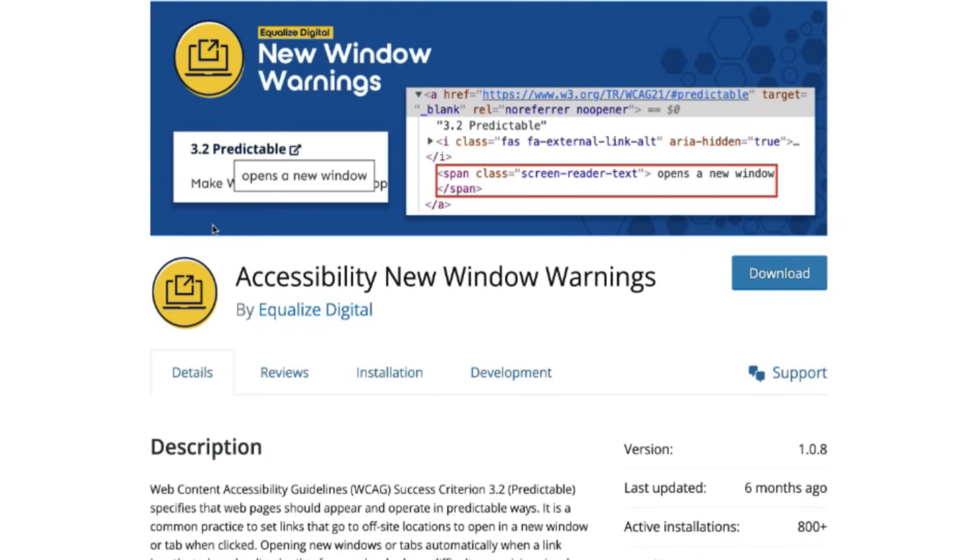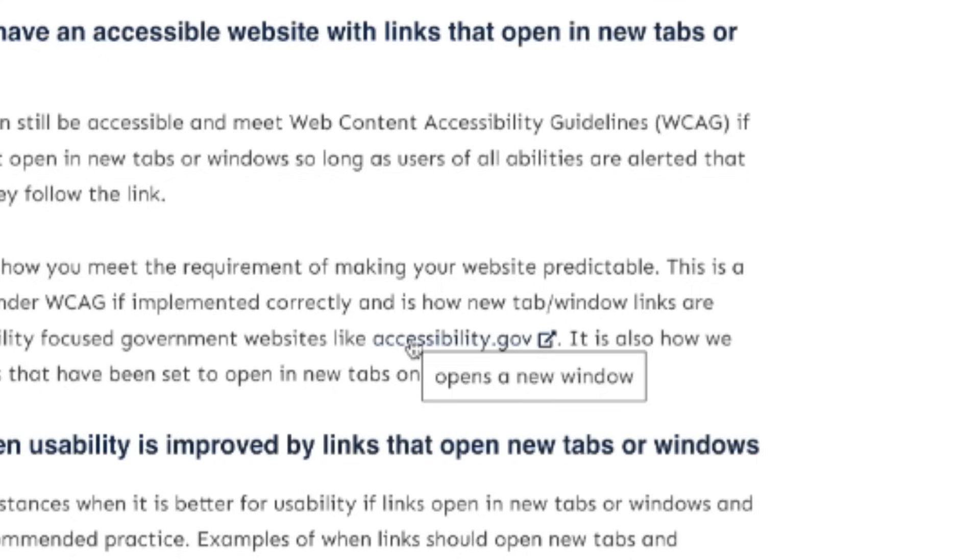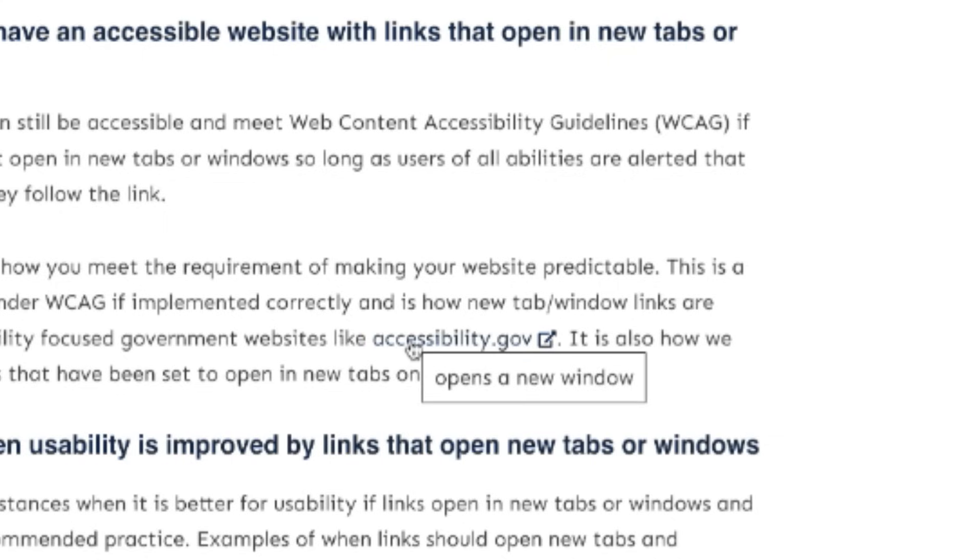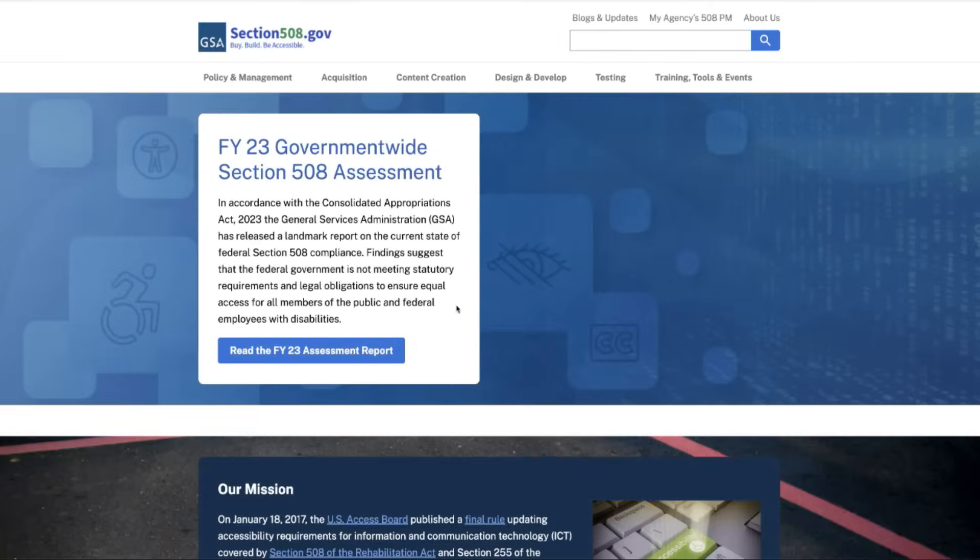I'll put that link in the description box below. This will provide the warning necessary to help anybody with a disability clearly understand that when this link is clicked, it will open in a new tab.